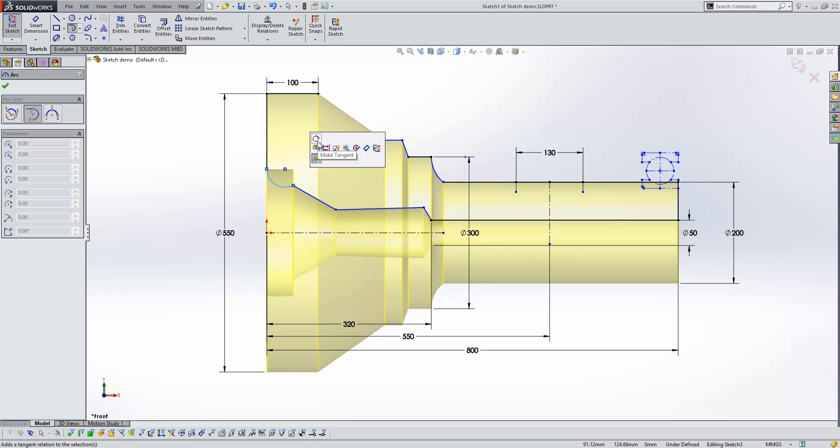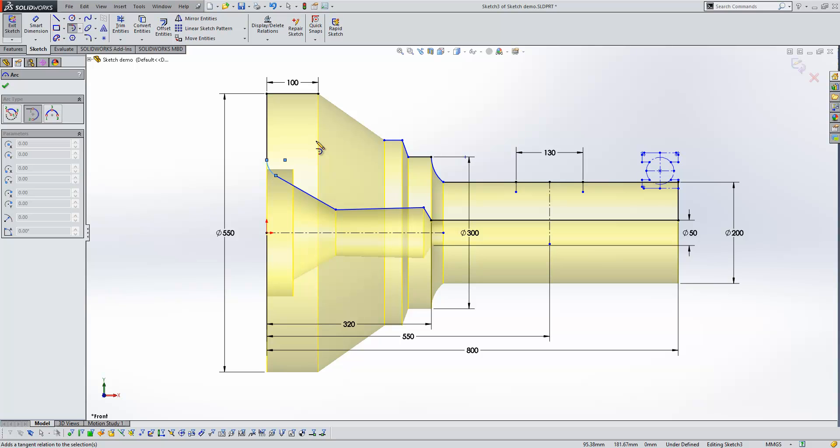In previous releases, I'd have had to end my tool, pre-select the two lines that I wanted to create the tangency between, and then add the tangency relation.